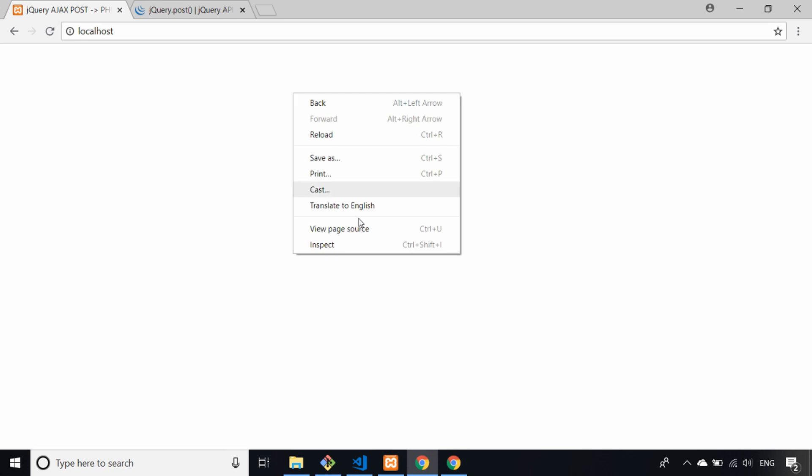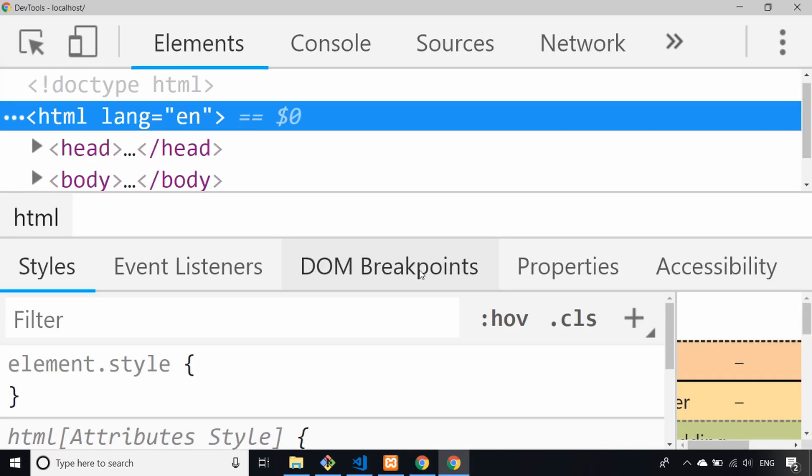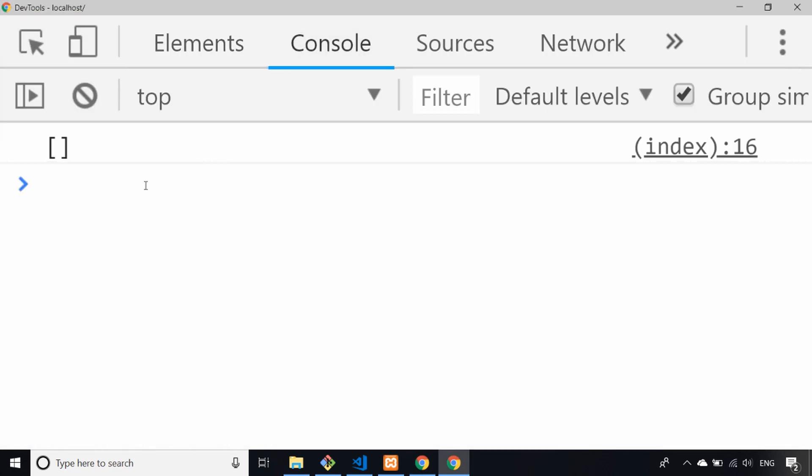If we just load up the page and go over to the console, you'll see we actually get back an empty array, which is actually expected because we didn't post any data to the script at this point.